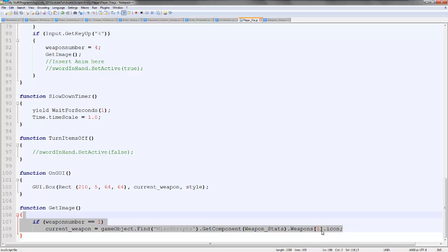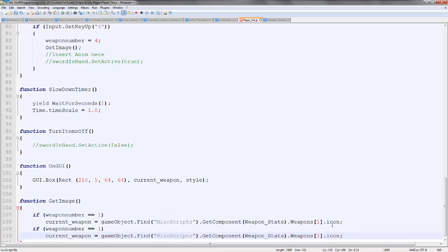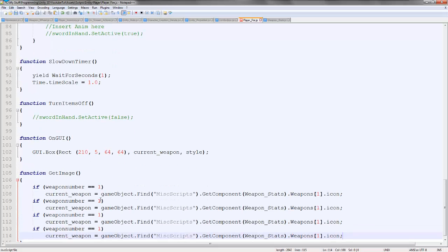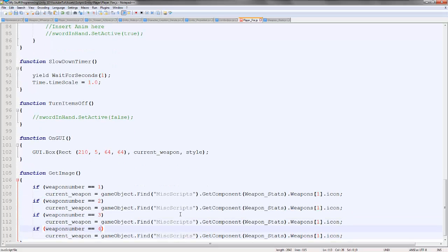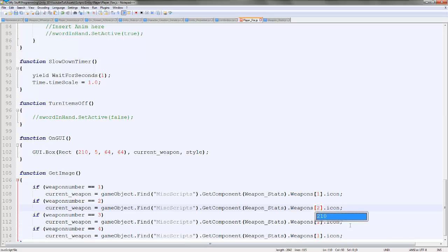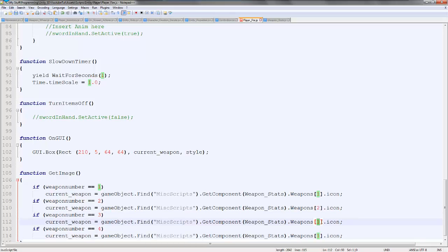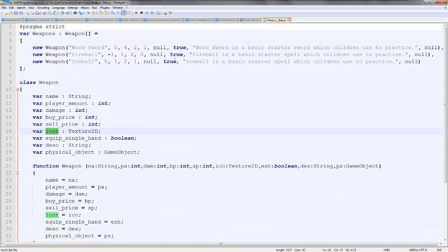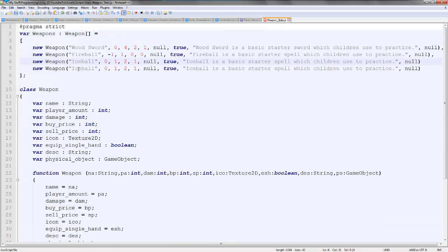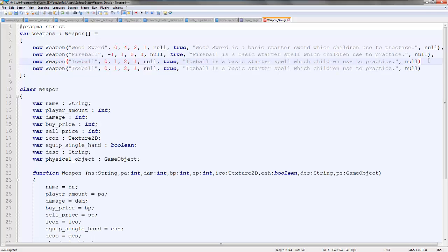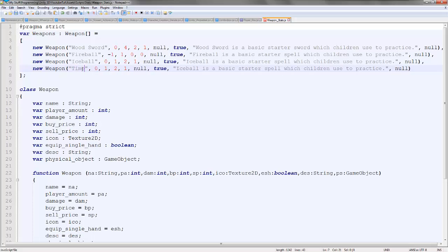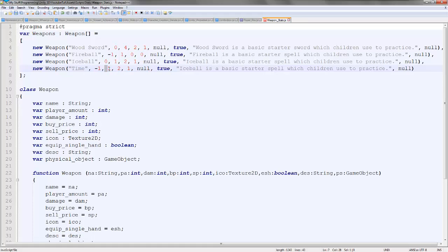So I'm going to copy it, paste, paste, paste. Two, three, four. So you've got to be careful which way you do it. So number two is the high spore. That's there. Number three is the time, which we don't have yet. So we'll duplicate this and make a new one for it. So time. This could have been organized better, but it works. So player amount, minus one, because you have unlimited. Damage, it does none because it's time. It slows time.